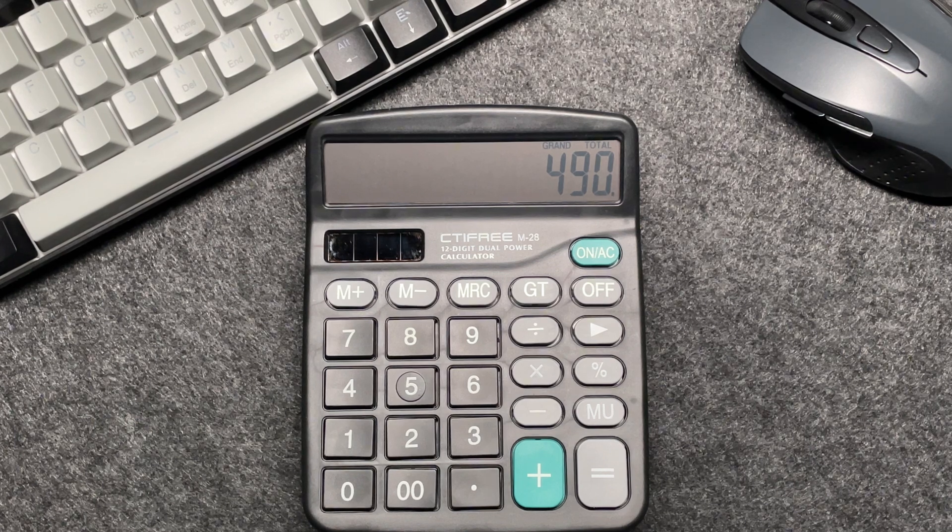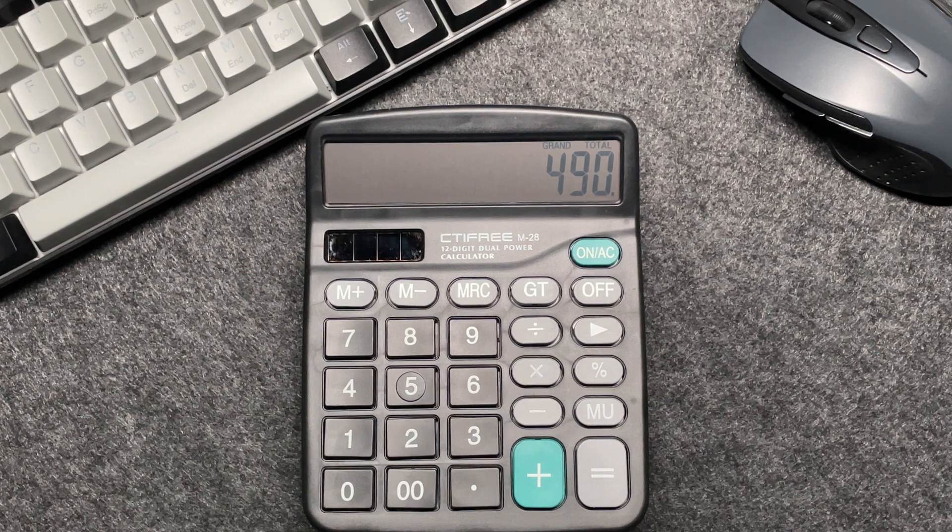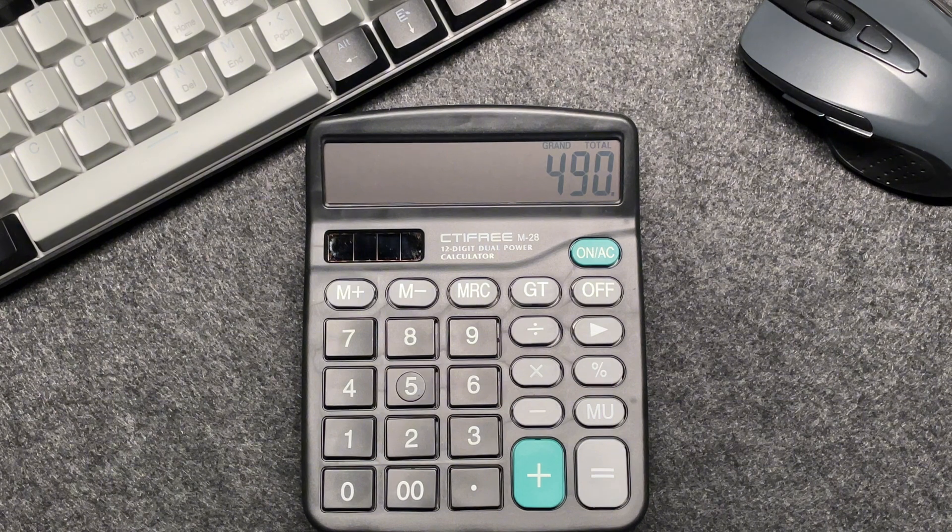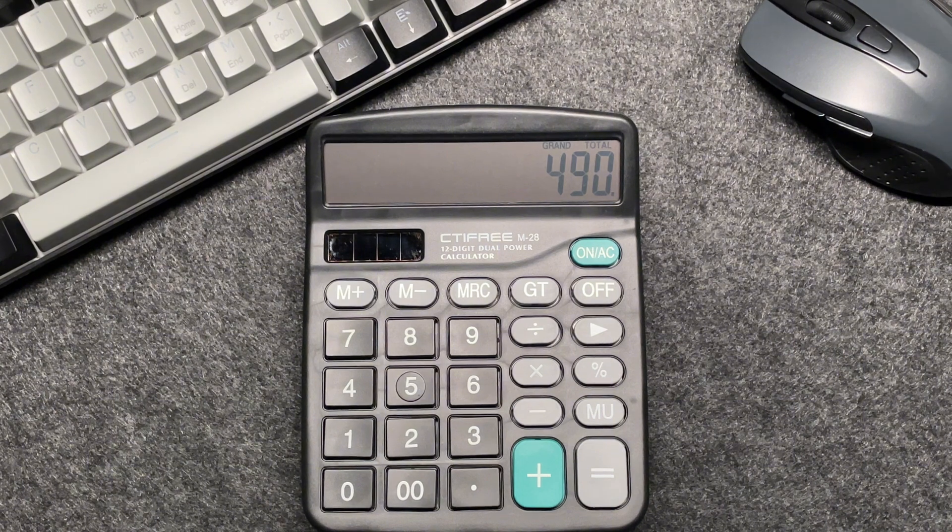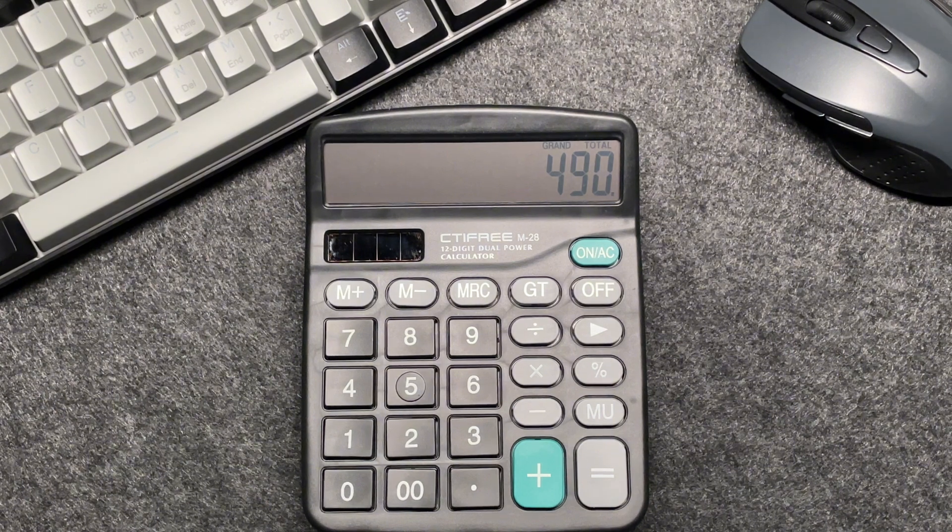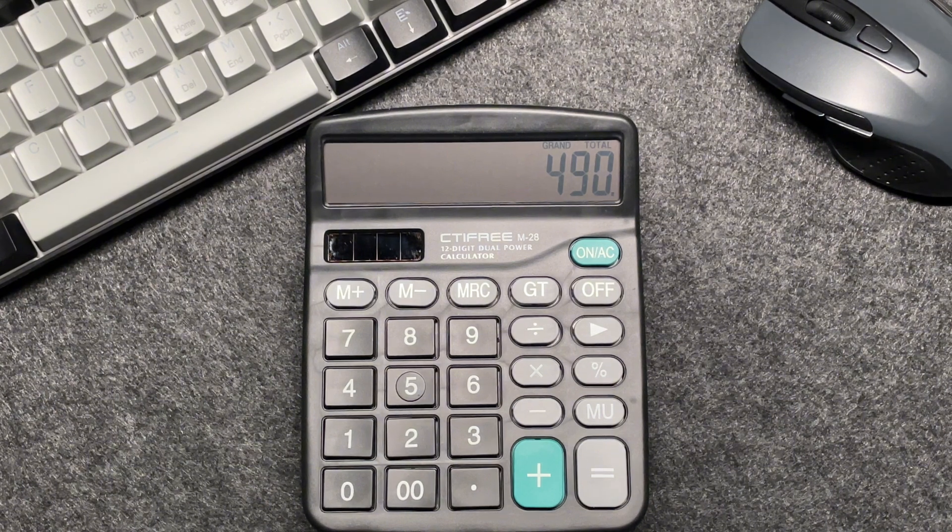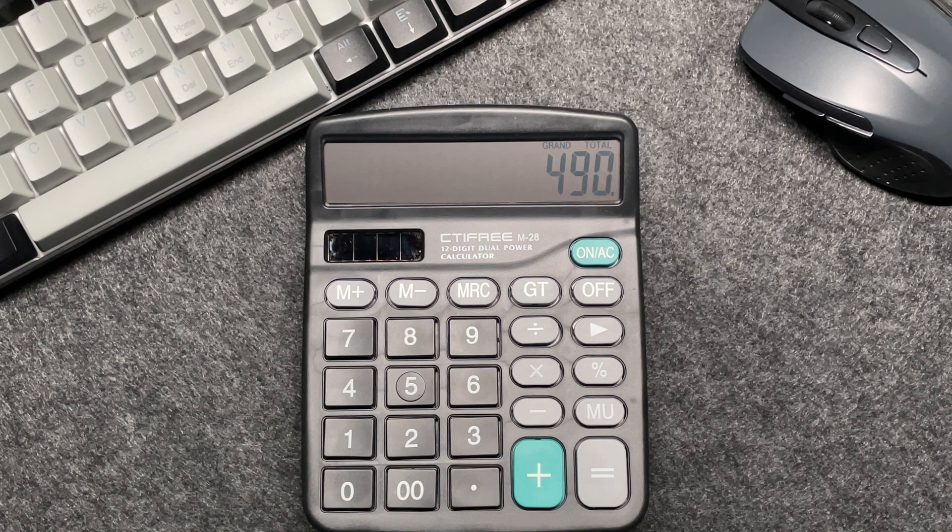This quick method saves you time and ensures accuracy. And there you have it, folks, a fast and easy way to calculate 80% off a price using your calculator.